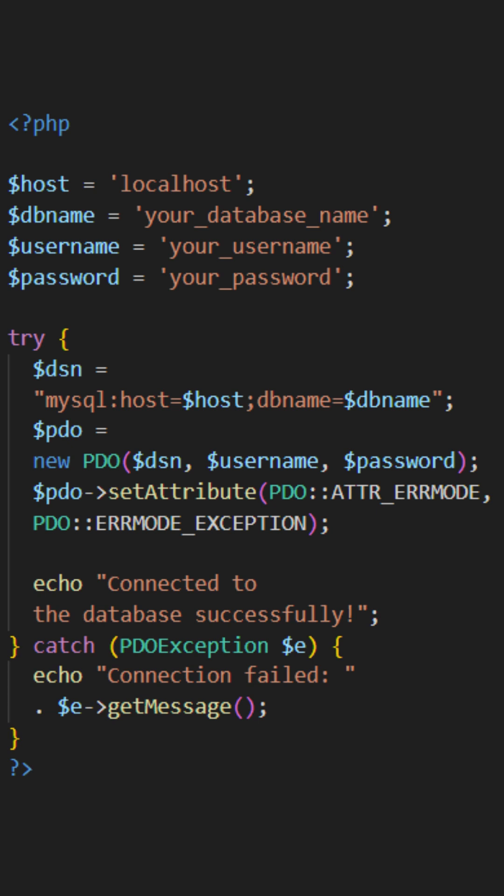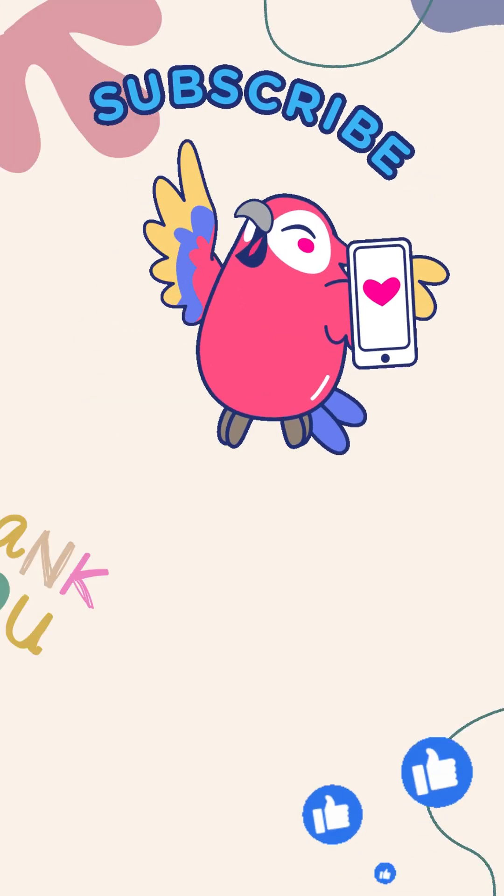Then, using the PDO class, we create a new PDO object with the DSN, username, and password. To enhance error reporting, we set the error mode attribute of the PDO object to ERRMODE_EXCEPTION. This ensures that any errors that arise will throw exceptions, allowing us to handle them effectively.